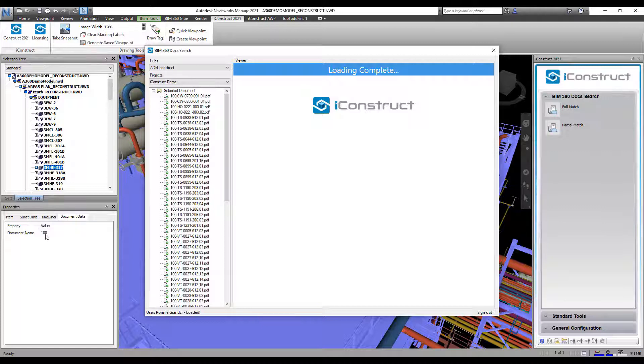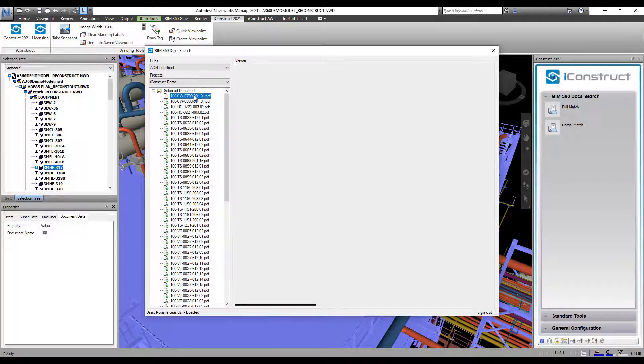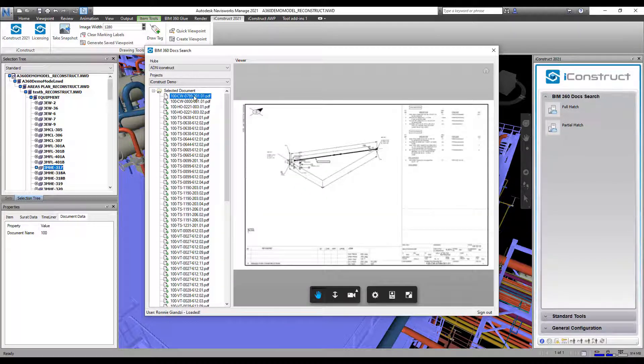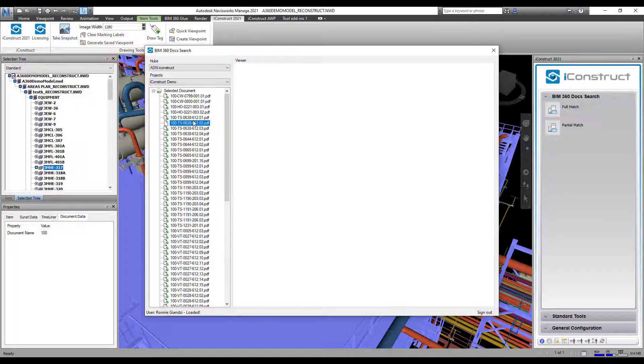If I select any of those items, the document will appear in the model viewer.